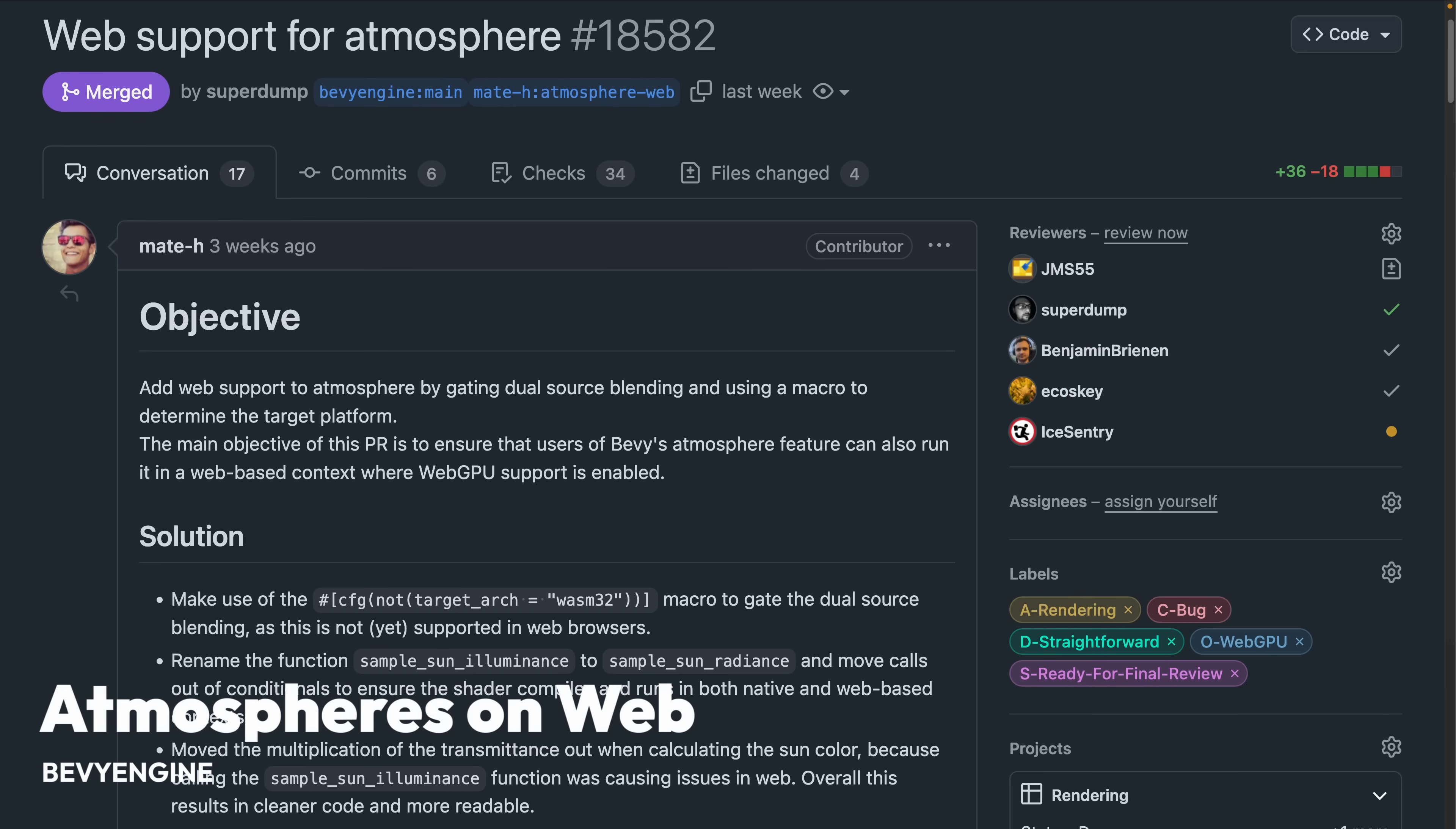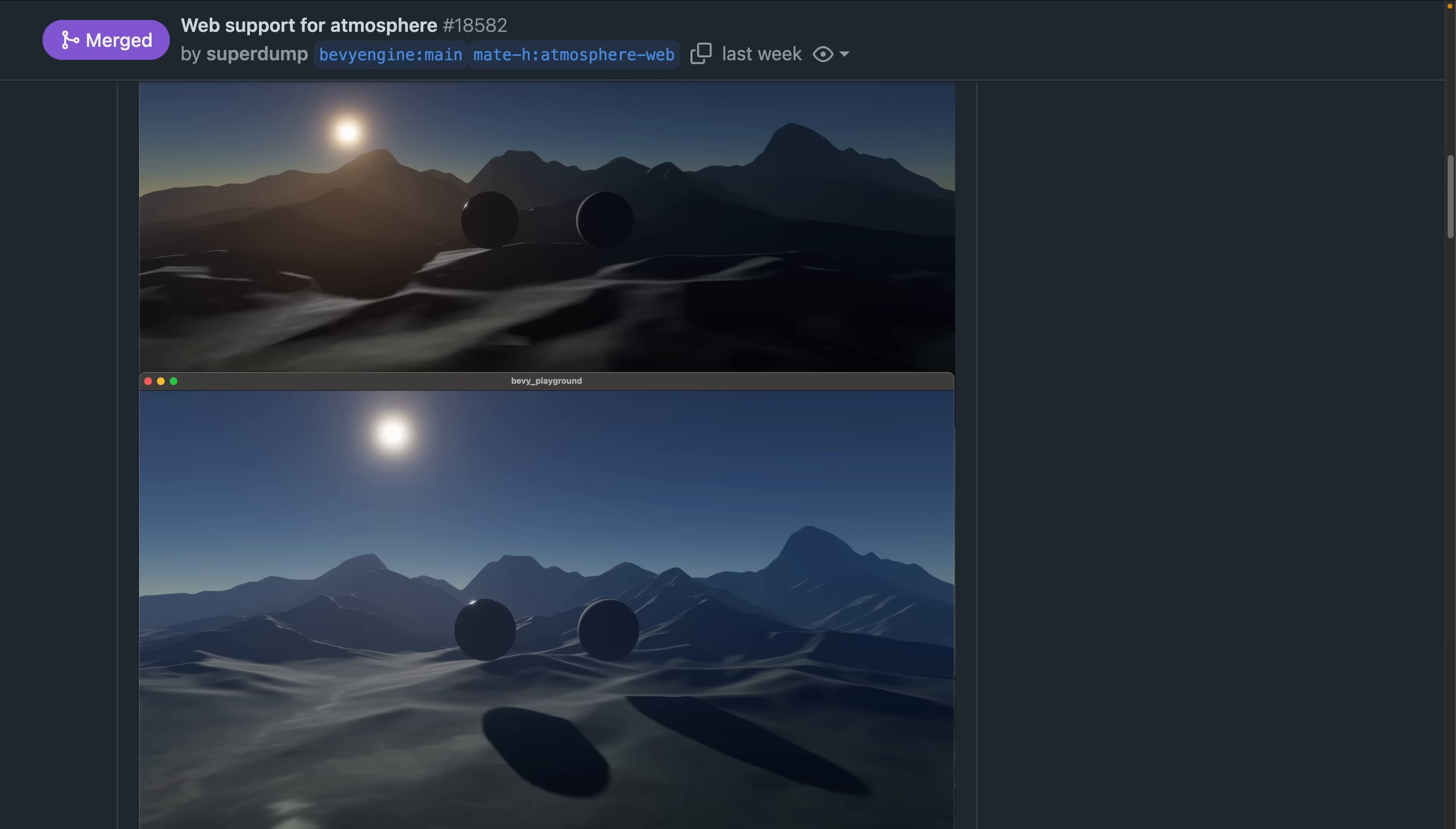And the atmosphere shaders might be one of the prettiest things in 0.16. 18.582 introduces web support for the new atmosphere's functionality. Check it out before 0.16 finally drops by running the atmosphere example.